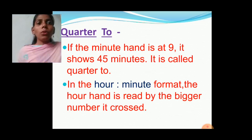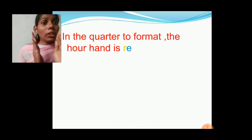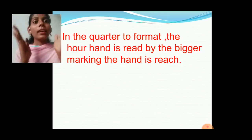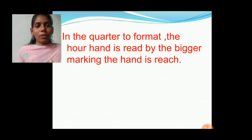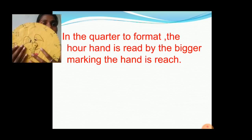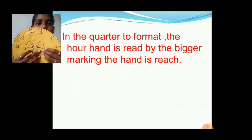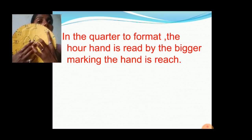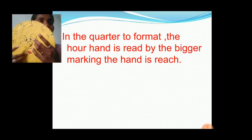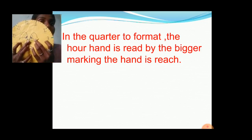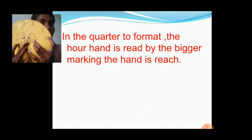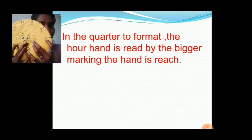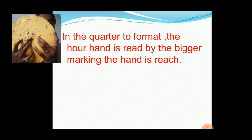Understood? So in the quarter to format, the hour hand is read by the bigger number the hand is reaching. In this example, it crossed number 2 — hence we write 2 hours 45 minutes. But it is almost reaching number 3, so in quarter to format we write quarter to 3. We read it the same way: quarter to 3.